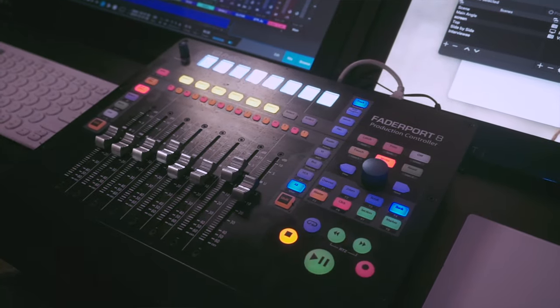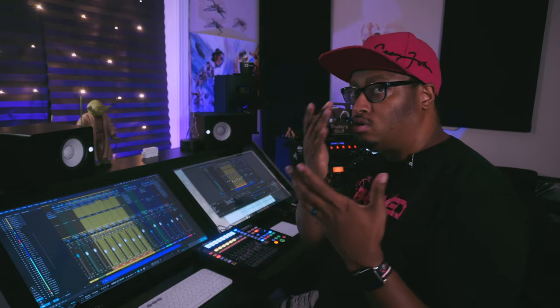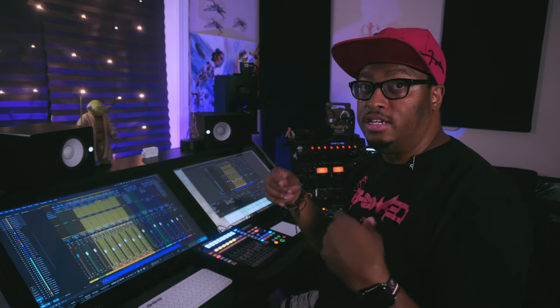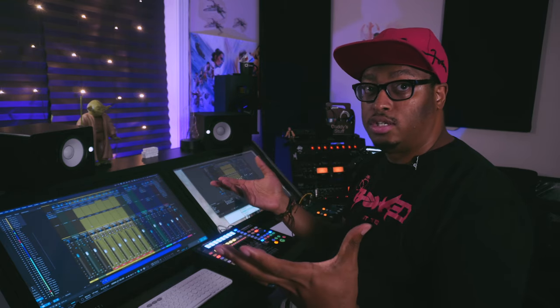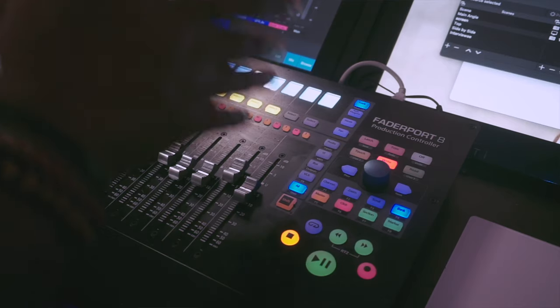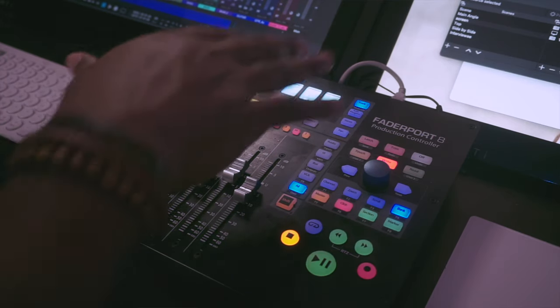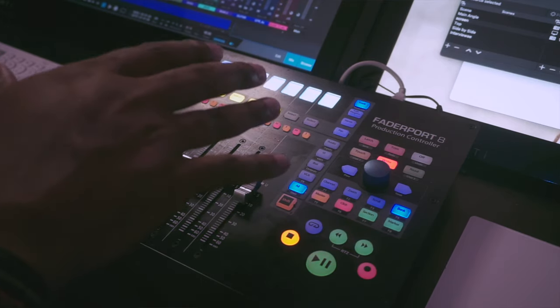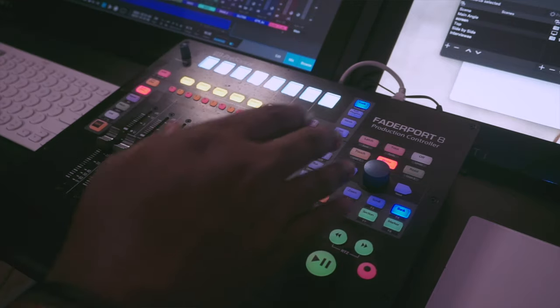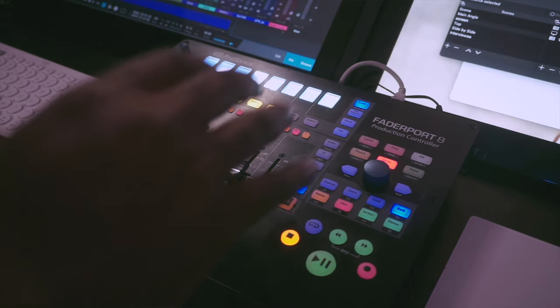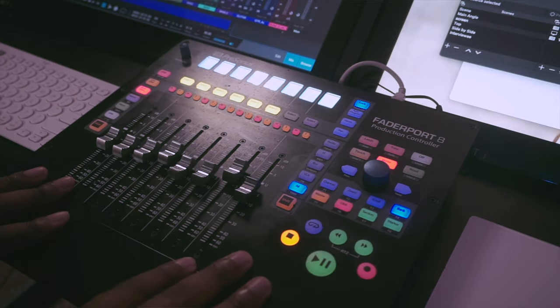Because I work with large track counts when I'm mixing, usually upwards of 80 to 120 tracks are a typical mix for me. So having something that I can quickly kind of bank back and forth between tracks and get in and get out and do what I need to do, this makes it really cool.